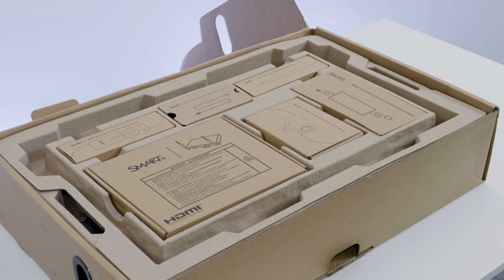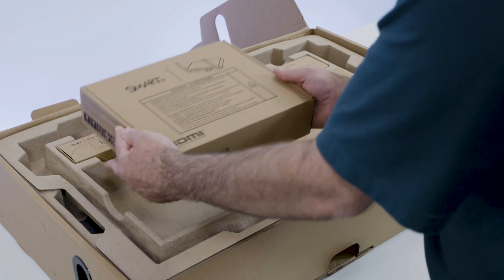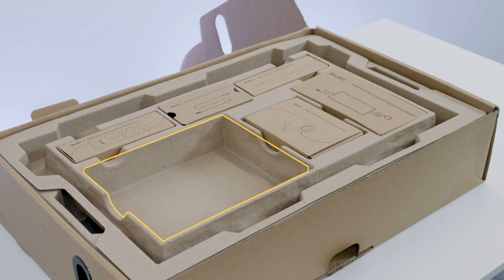These are the components in the top part of the box. If ordered, the Smart AM60 appliance or Smart OPS module will be located here, otherwise this part of the box will be empty.